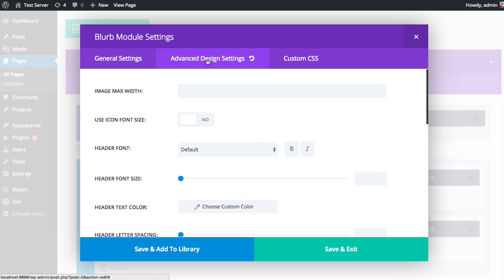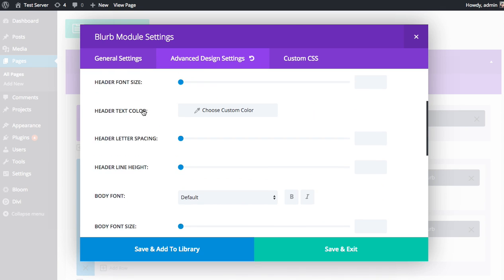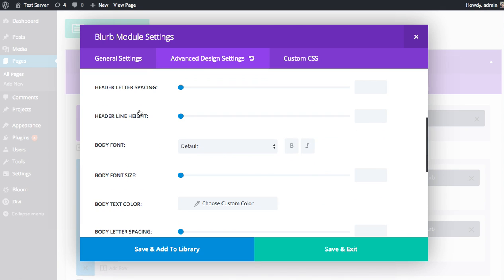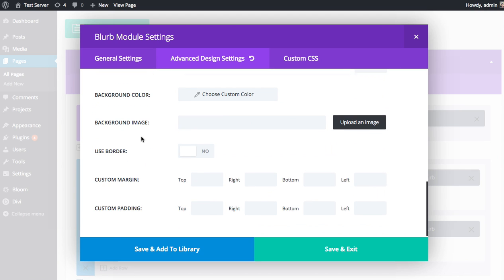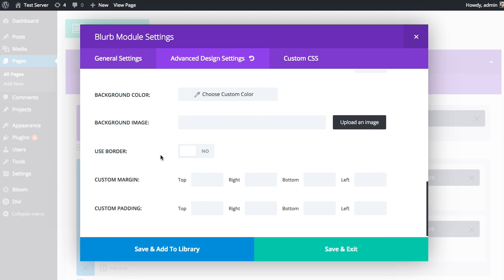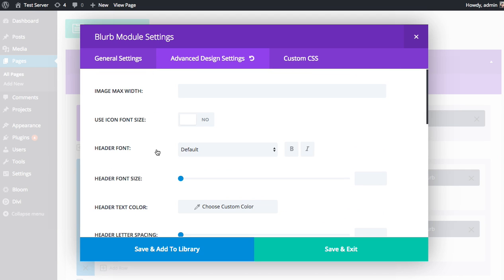The Advanced Design Settings are going to be different for every single module because there's different elements in each module, but generally the same types of options are available for all modules. You're going to see width options, sizing options, a slew of options for text, including header font size, font styles, letter spacing, line height, background colors, custom fonts, all the stuff you'd ever want to change.